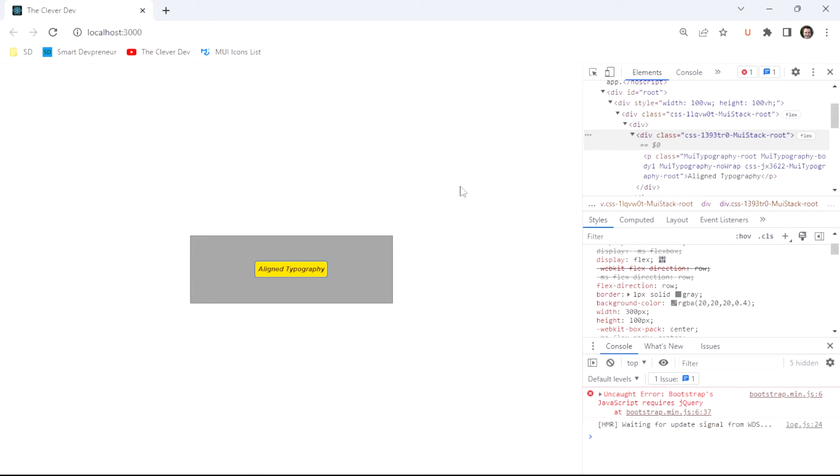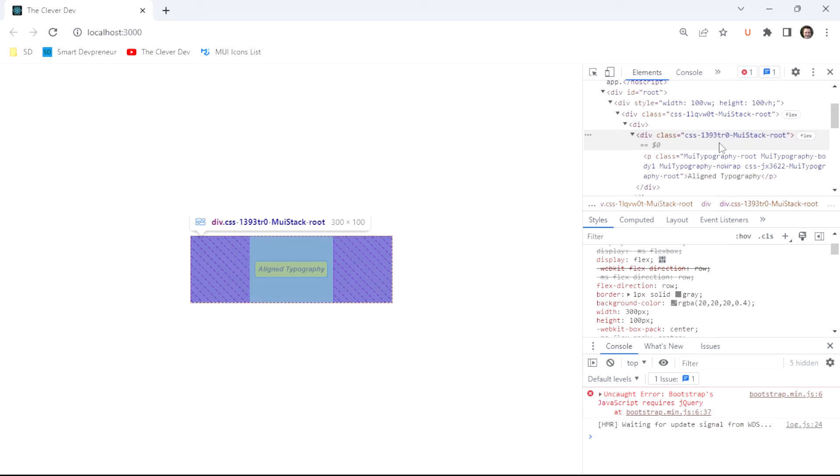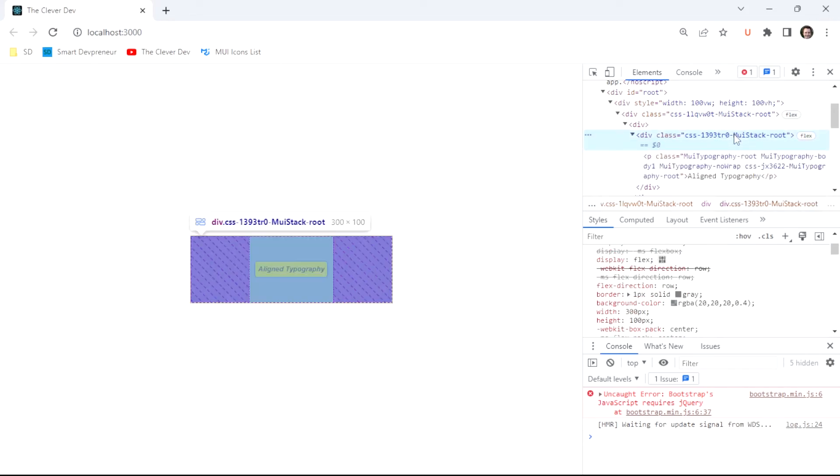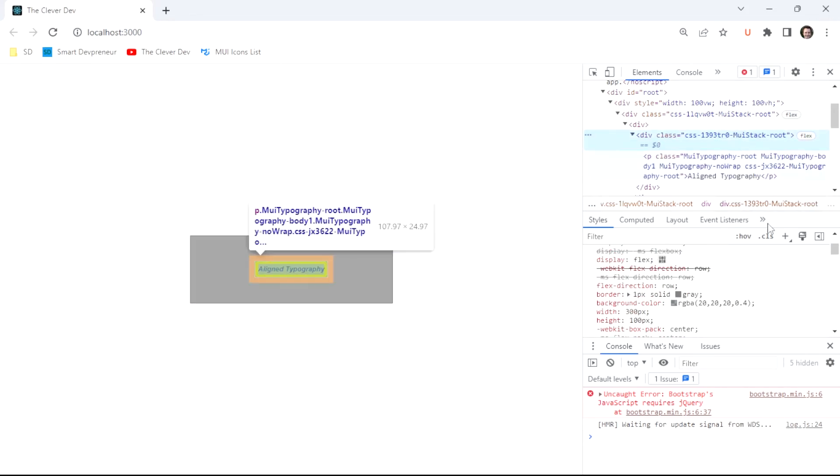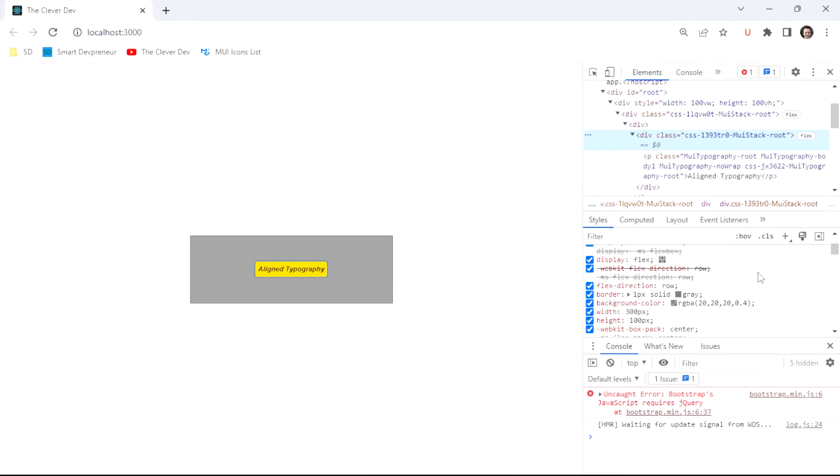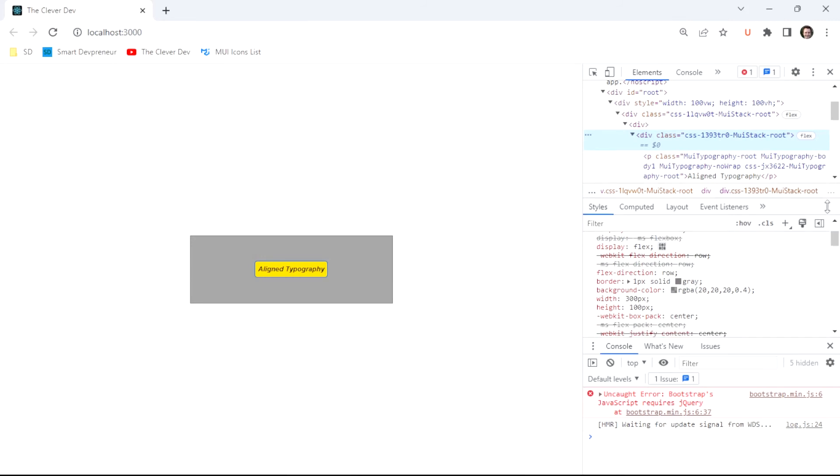The final piece of styling that we're going to take a look at is our alignment. So the alignment happens at the parent, so we have our stack that's wrapping our typography. So that means we need to take a look at the stack in the DOM and then dev tools here and make sure that the appropriate stylings are on it to make it align its children.